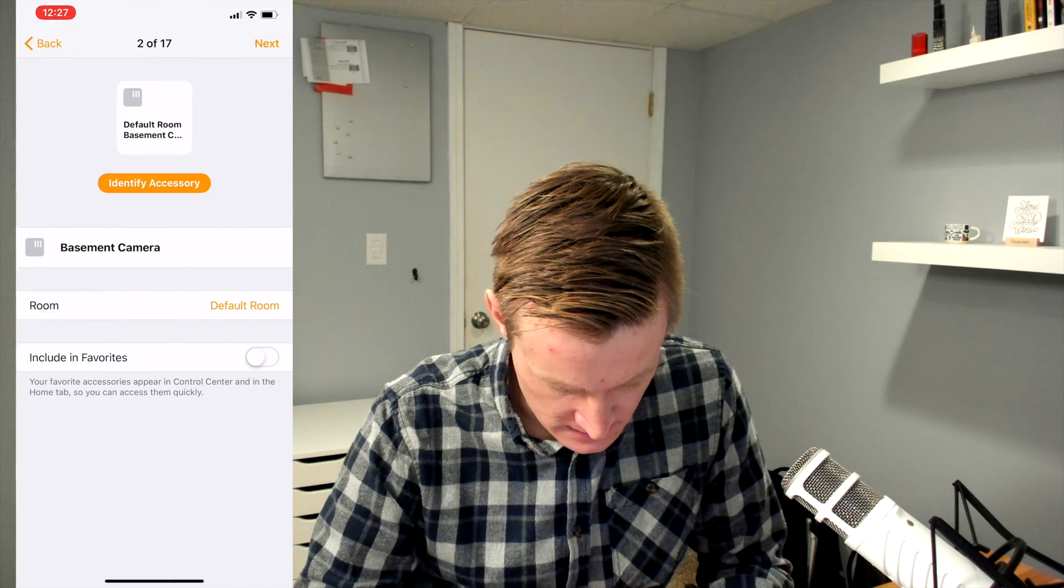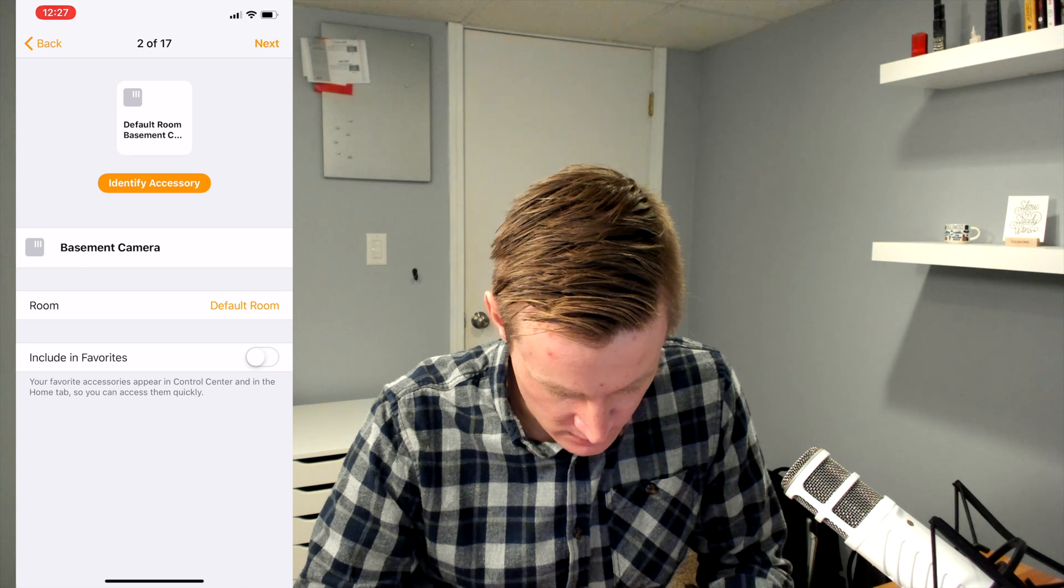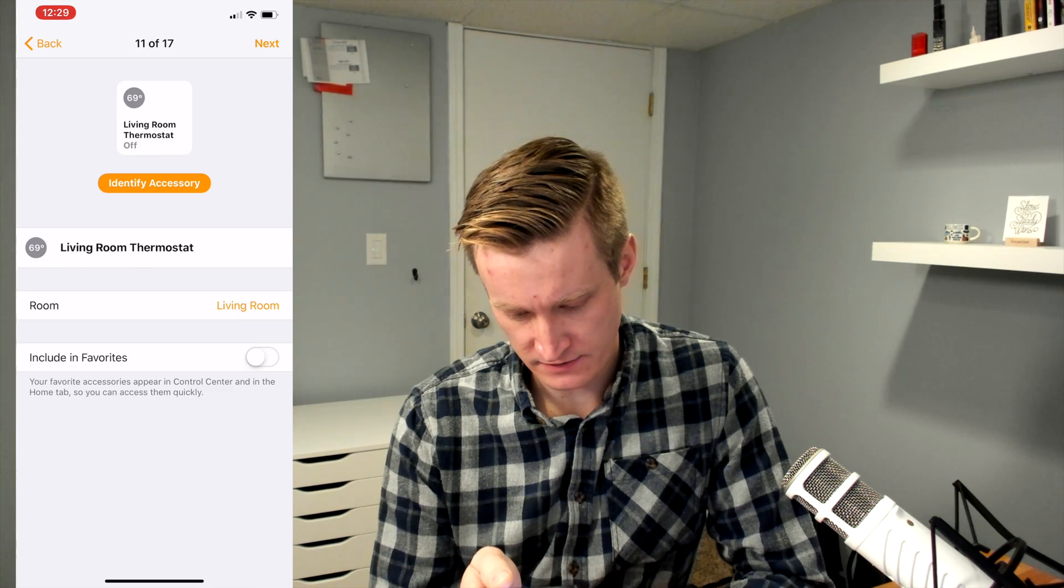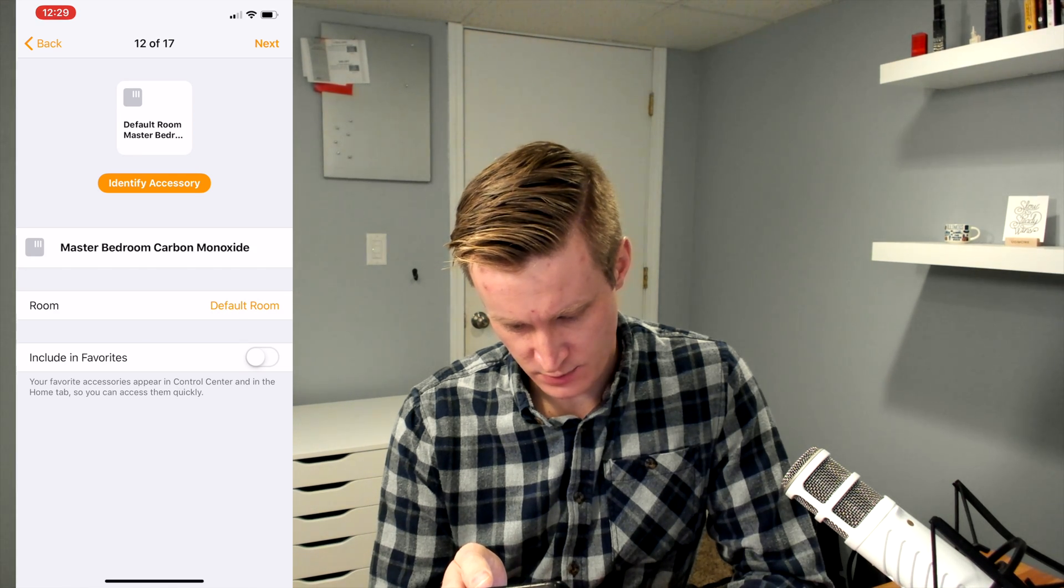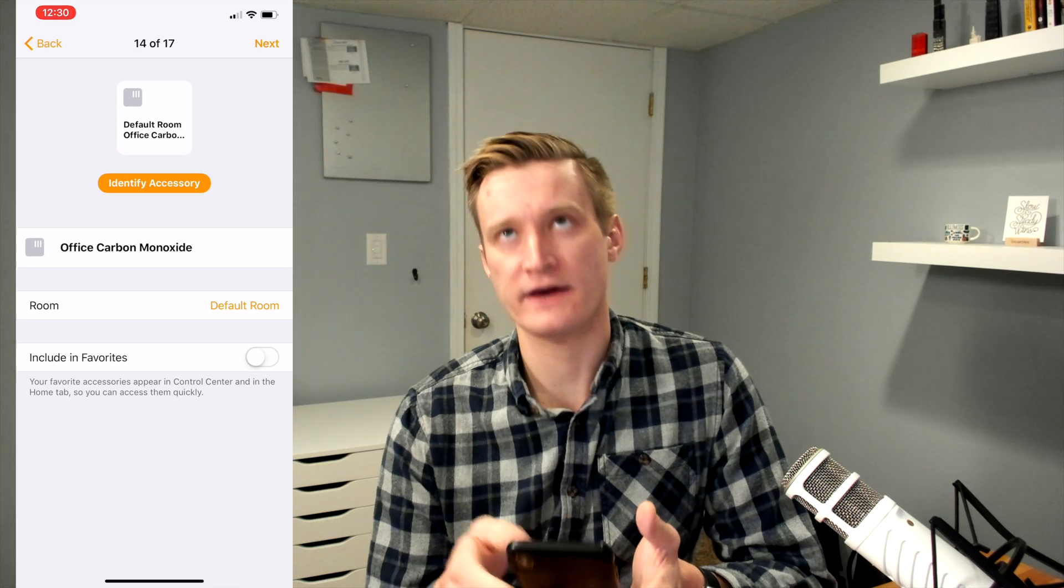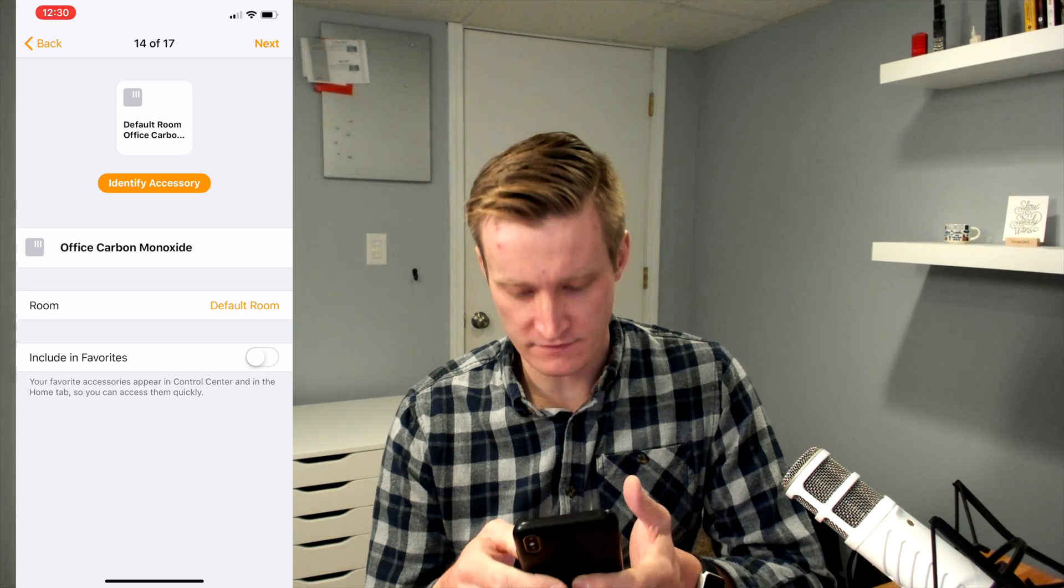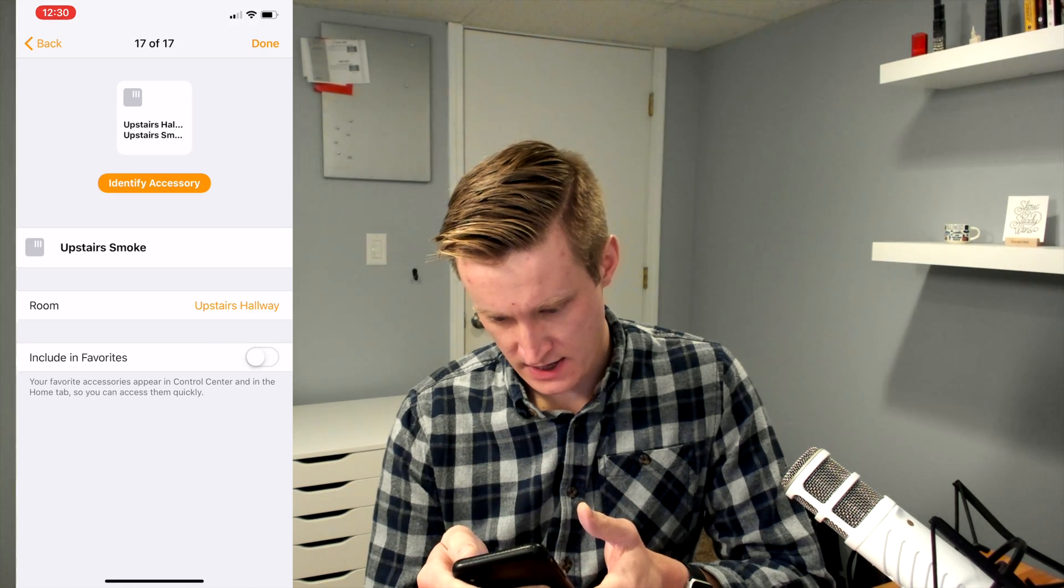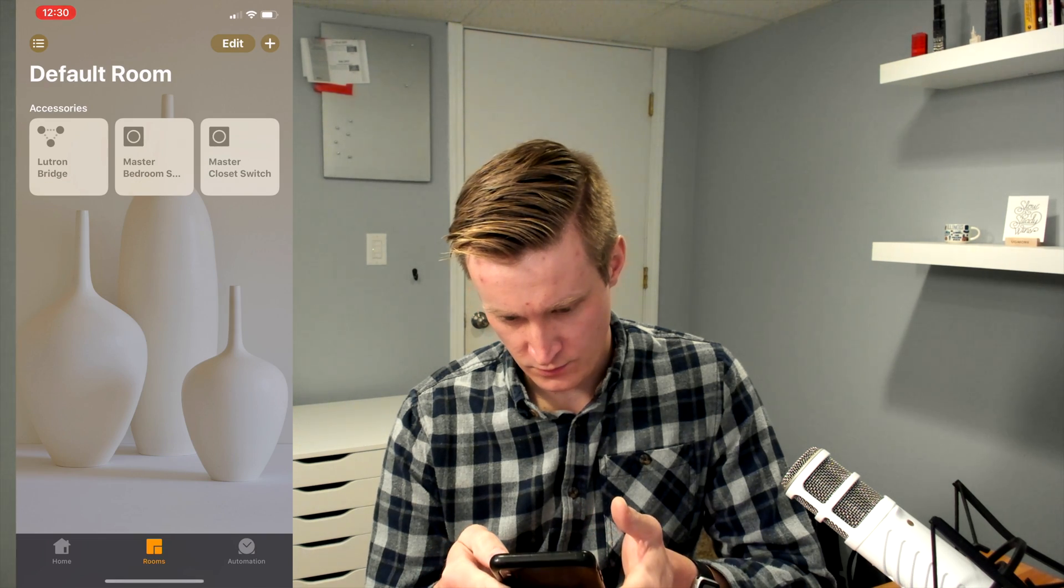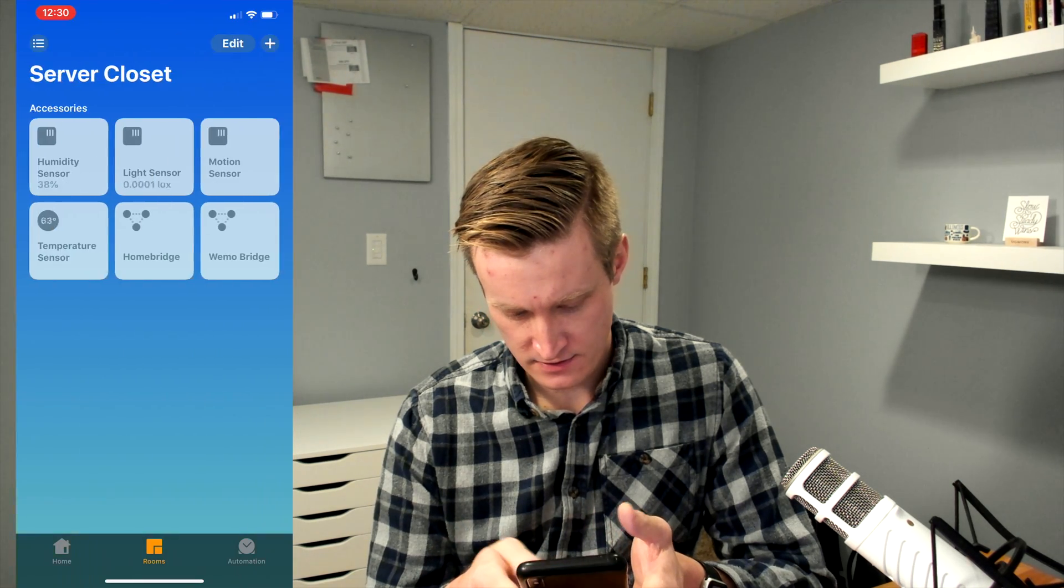Then I have my basement camera, living room occupation sensor, and here's our living room thermostat, the master bedroom Nest Protect, master bedroom smoke as well. Oh yeah, I forgot I have a basement and an office carbon monoxide same as that. Okay, and boom, we have all of our accessories.